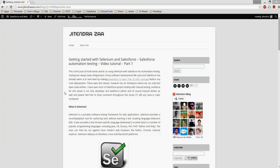Hello everyone. Today we are going to see how we can use Selenium and Salesforce together and how it can be used in automation testing as well.